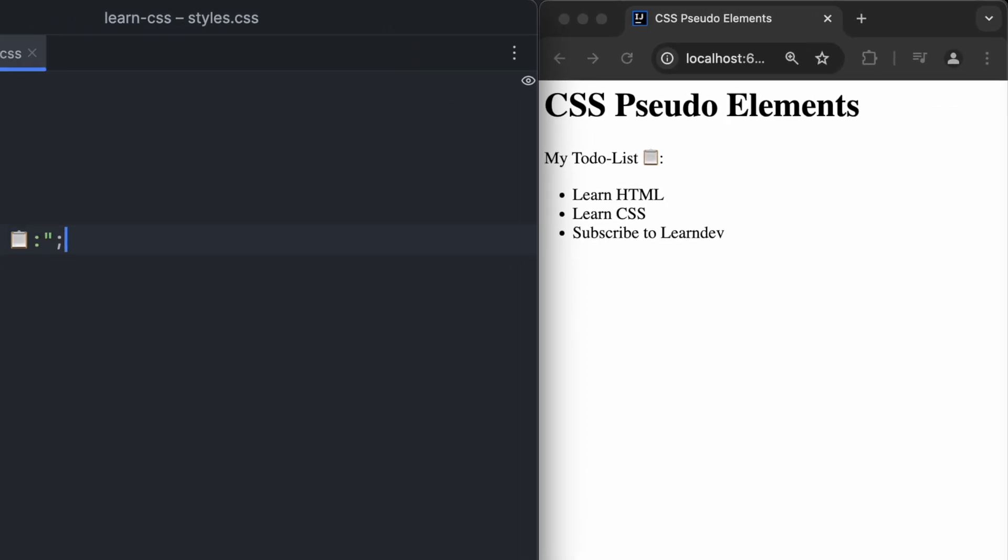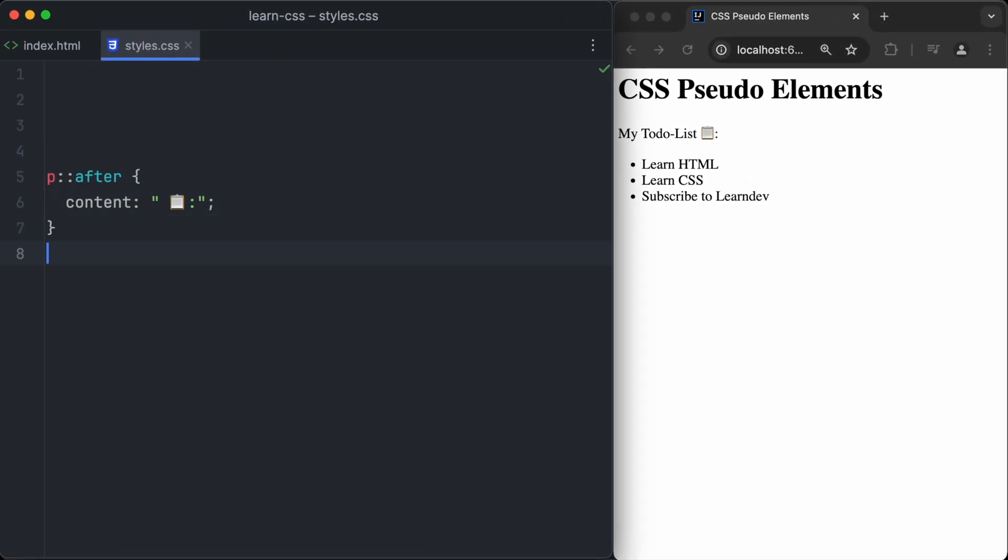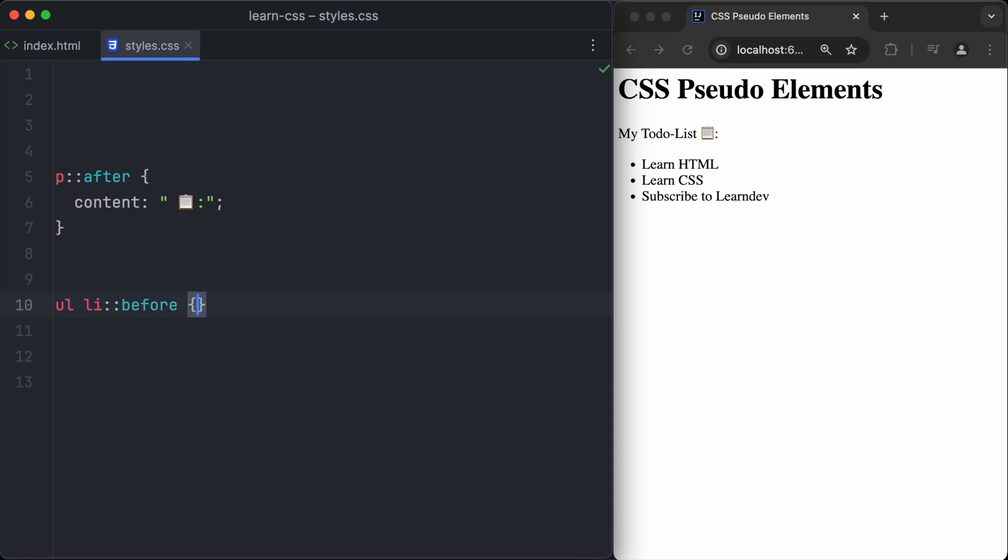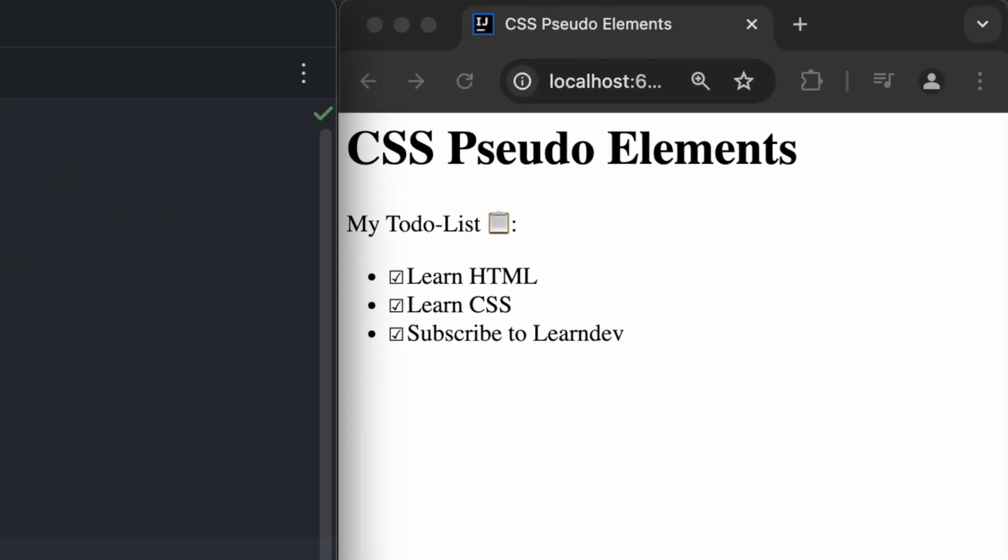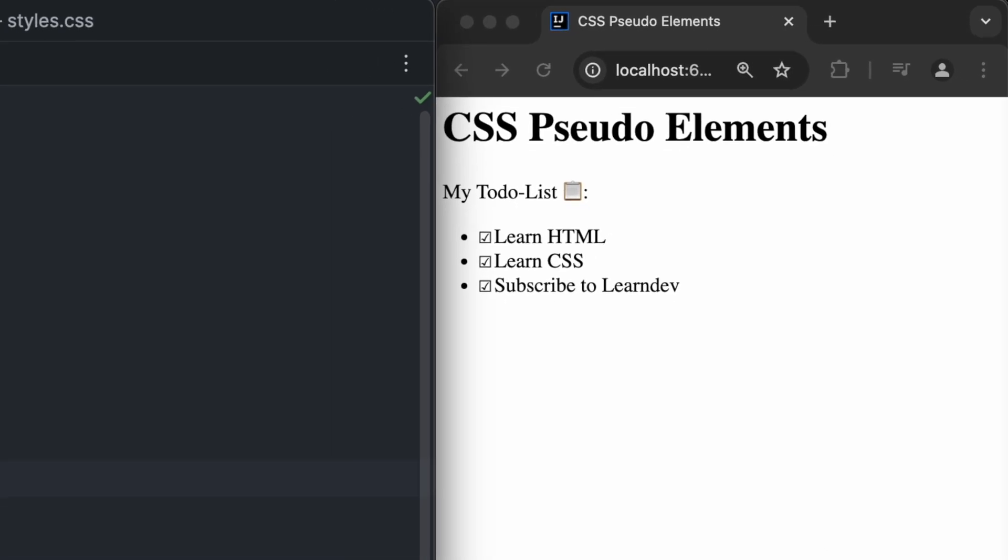Similar to the after pseudo-element, we can create a before element, which will be rendered before. In this case, it will be shown before every list item of the list. So we use the content property again to show a little checkmark before each of the list items. Take a look at the browser. Before each of the list items, we have now a little checkmark.